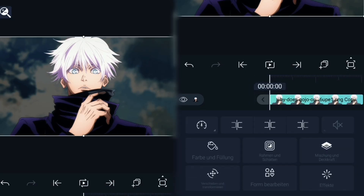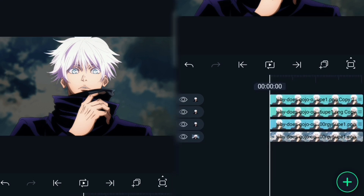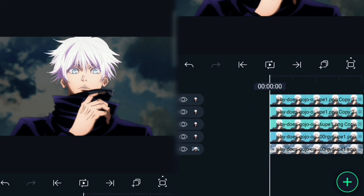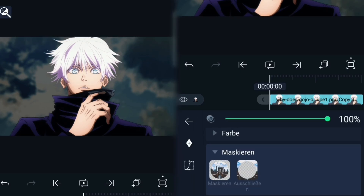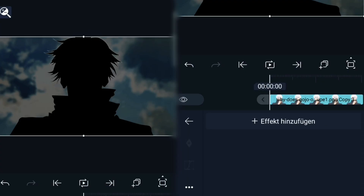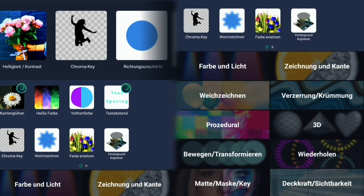Duplicate the image without background three times and compose. If you don't know how to compose, just follow my steps. The main goal here is to create some lighting and shadows on the image to make it look more realistic.